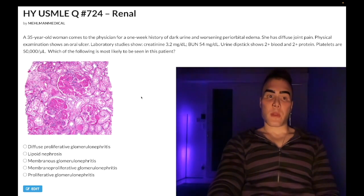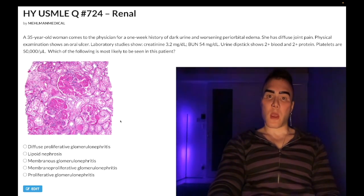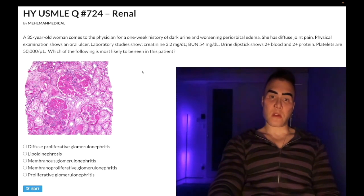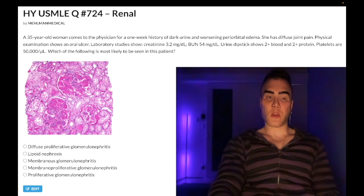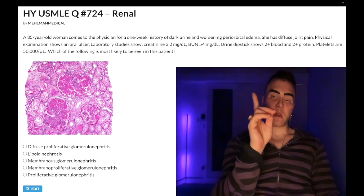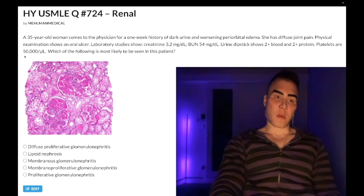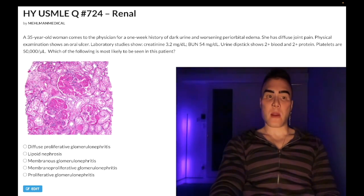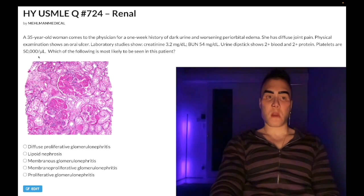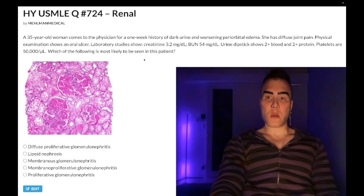Cutting through all the noise — SLE is the presentation here. Thrombocytopenia is exceedingly high yield for lupus. The most common presenting feature of lupus is arthritis, so we have the diffuse joint pain. Thrombocytopenia occurs because you get antibodies against hematologic cell lines such as platelets; you can also get red blood cells and white blood cells down as well.